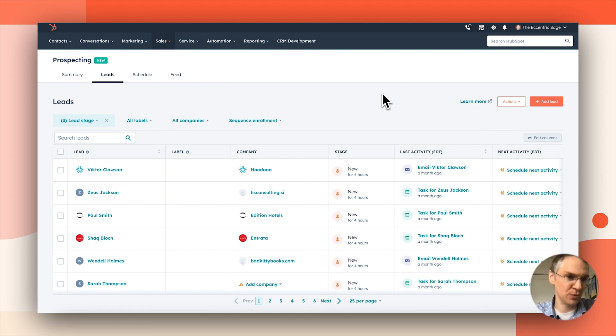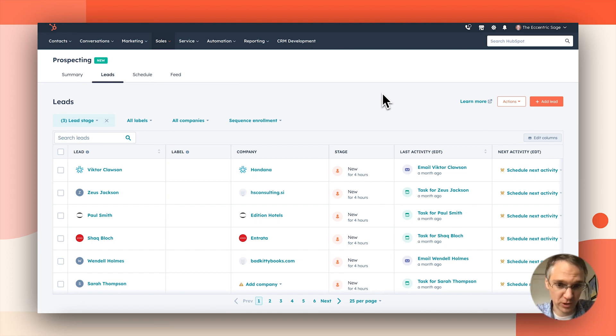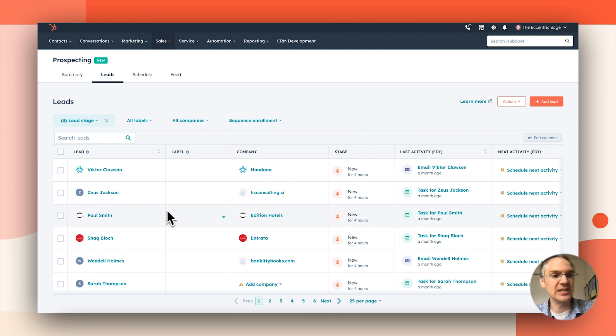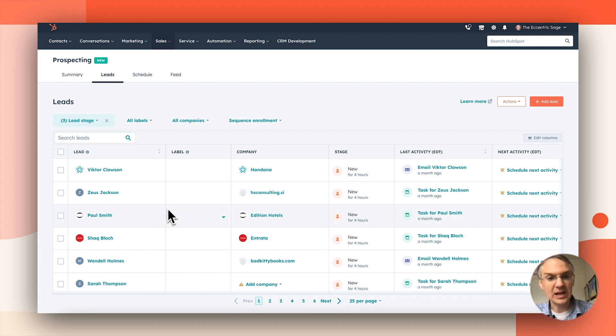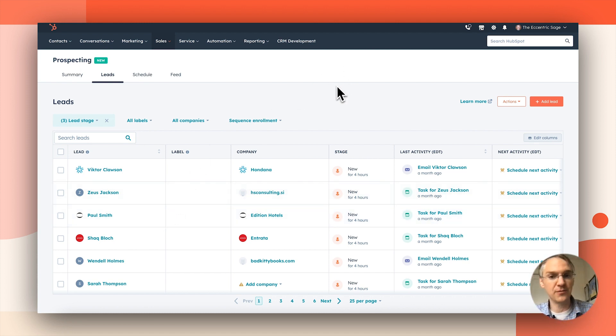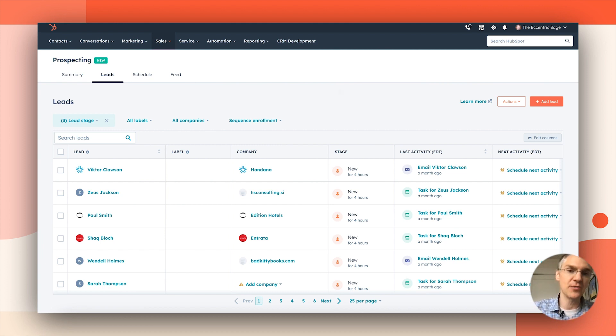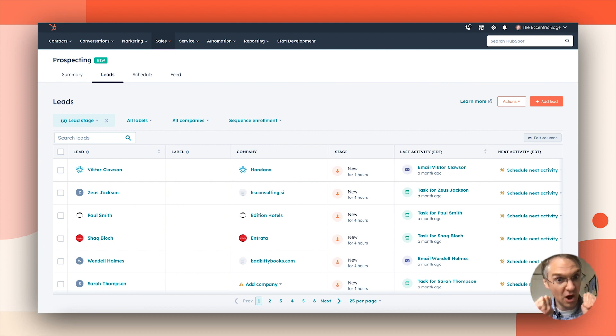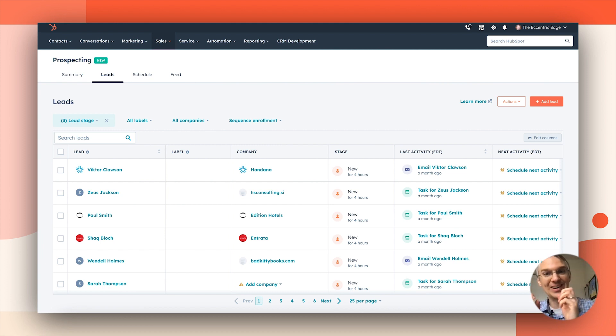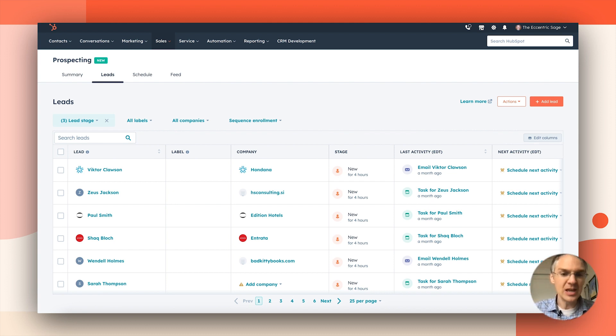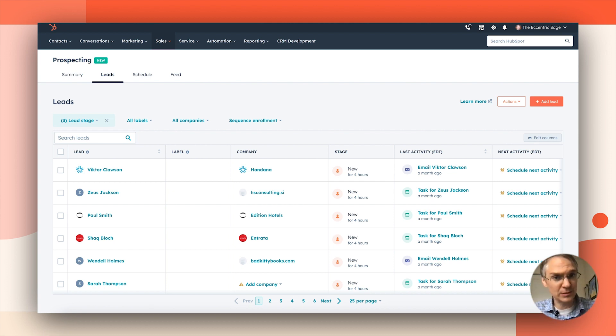So here I am on the leads management page inside the new prospecting workspace. And what you're seeing here is a list of leads assigned to me. Now ownership for a lead is inherited from the contact. Contacts and company records are still the heart and soul of your HubSpot architecture.